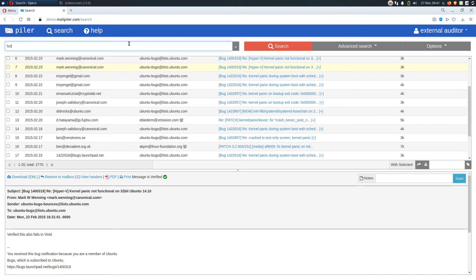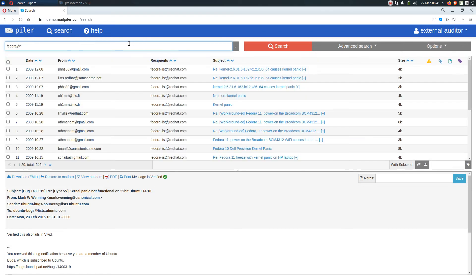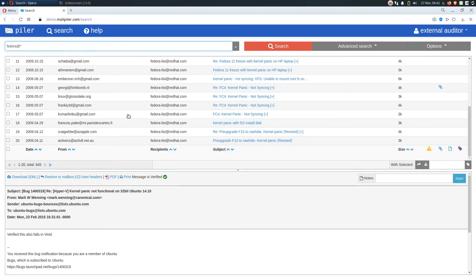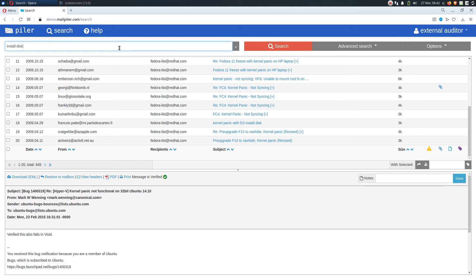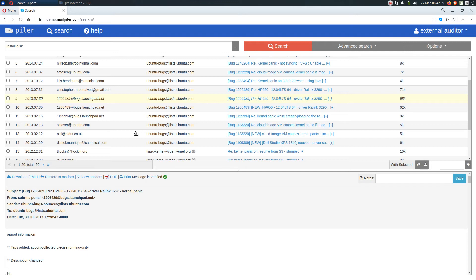For example, he may find emails to the Fedora mailing list. And he may narrow the search. For example, let's say install disk. And notice that he can see emails from two accounts.